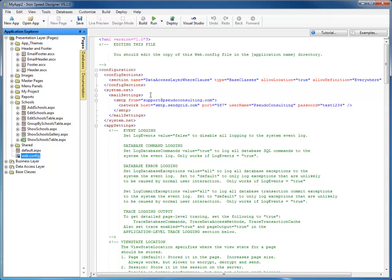Under the webconfig file, you'll notice a section called Mail Settings, and in here you can see where I've put the settings for SendGrid. My host name — SendGrid requires port 587 — and you can see my username and password for sending emails.